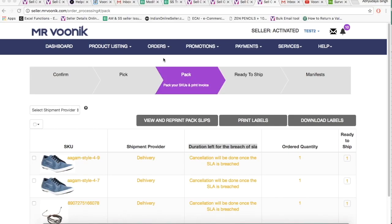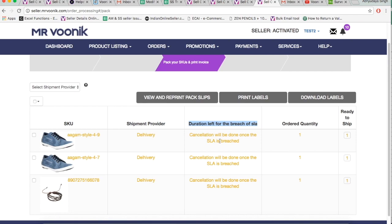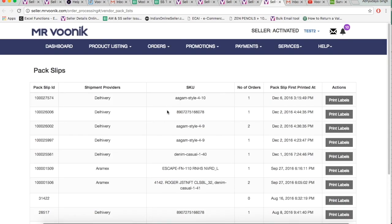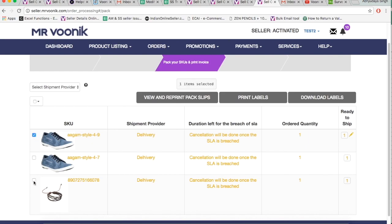In the Pack tab, yellow highlights in the duration left for breach of SLA indicate that SLA breach is nearing and you should process that SKU. Red highlights mean that the SLA of the SKU is already breached and you should process that order on priority. Use the View and Reprint Backslips button to view previously printed slips. Now select the SKUs that are ready to be shipped and click Print Labels.